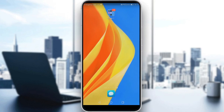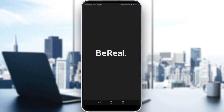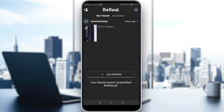Let me go ahead and launch my BeReal application, as you should if you want to follow along with this tutorial. Here you can see the main screen of the BeReal application.